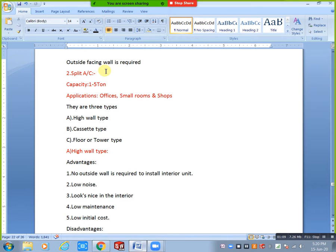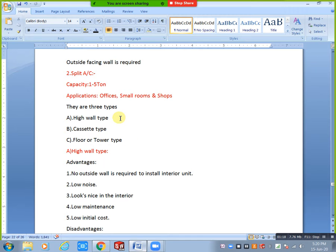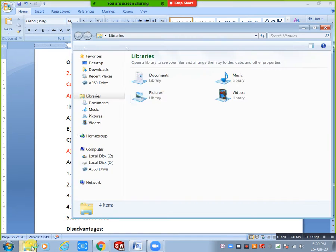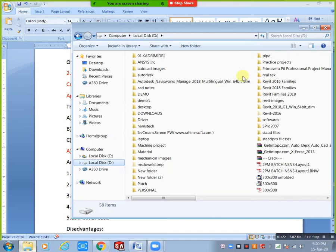In split AC there are mainly three types: high wall type, cassette type, and floor or tower type.